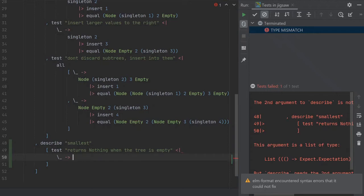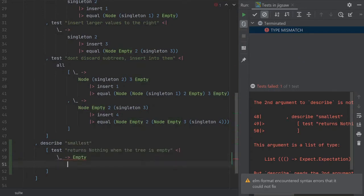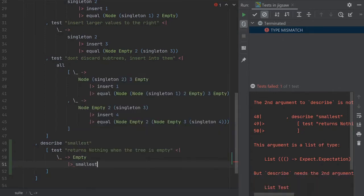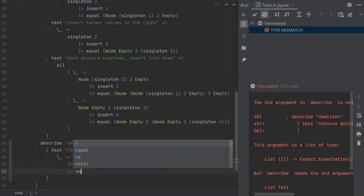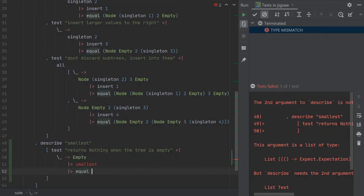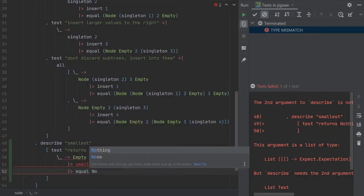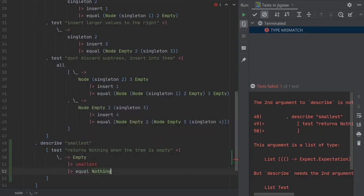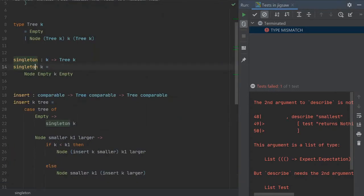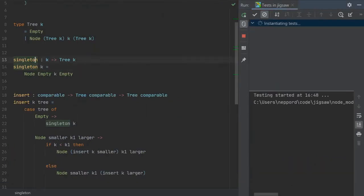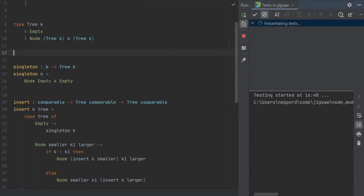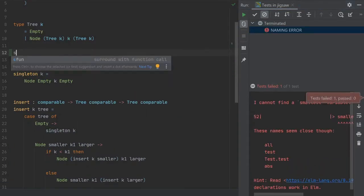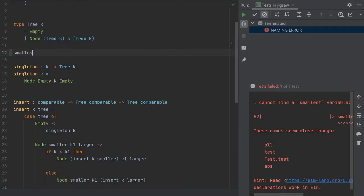So what we want is we have an empty tree. And we want to get the smallest and we want it to equal nothing. And of course we don't have the smallest here. And we have smallest. And I'm going to actually write the type first since it's easier for me to think about that currently.